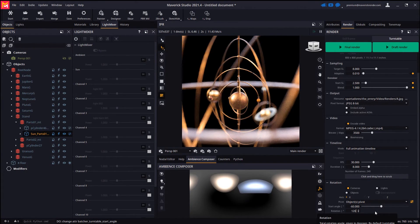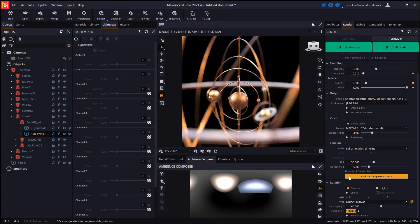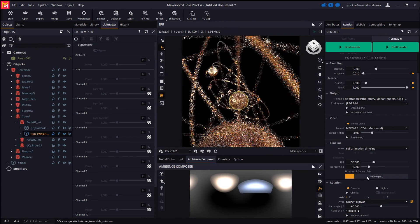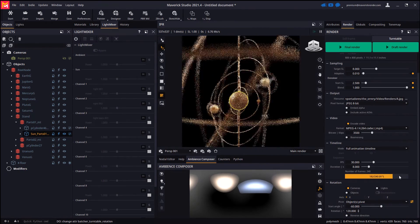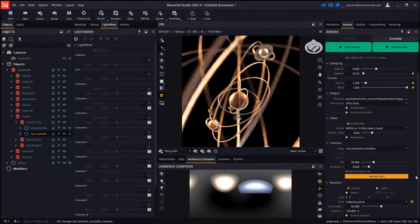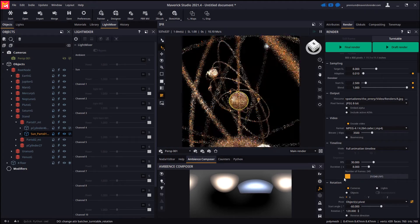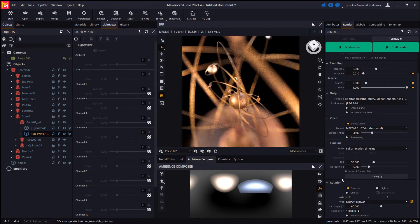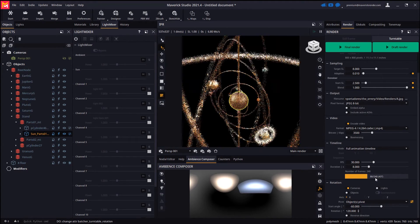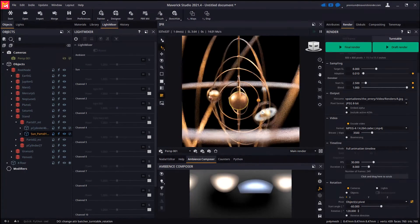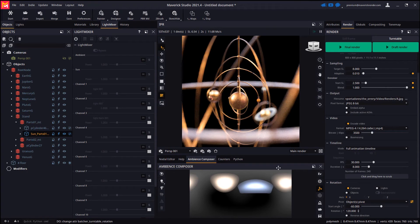Again, the scrubber control allows us to preview the animation directly in the IPR. Let's pick a different output file name before we render as we don't want our previous files to be overwritten.